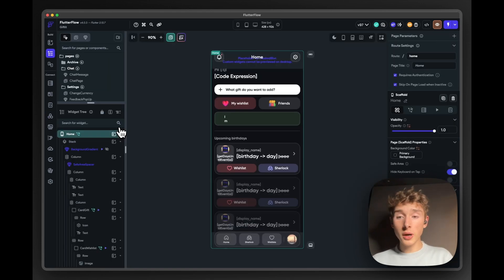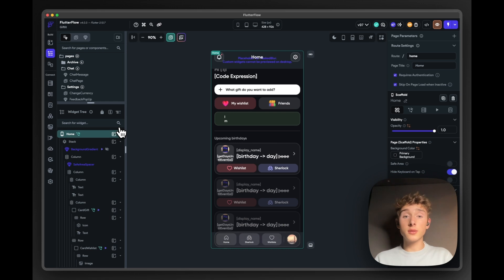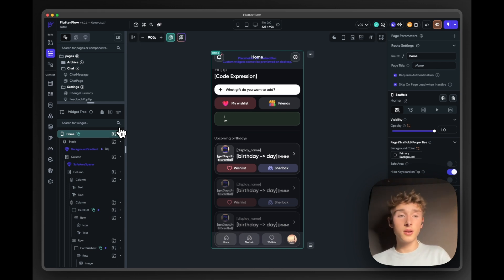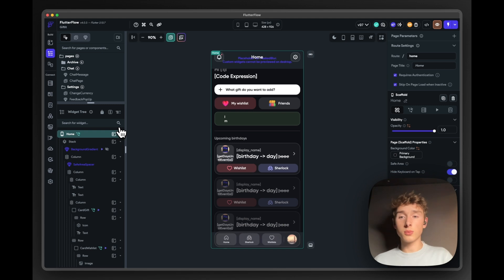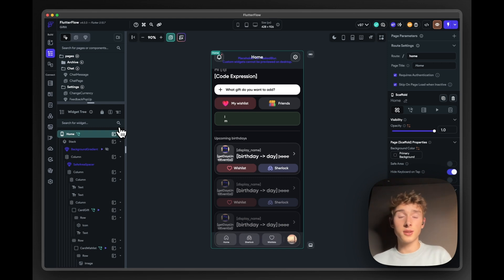And then talking about the layouts in FlutterFlow, design plays a very big role in this. One important thing that I always want to achieve when building a page in FlutterFlow is that it needs to match my design one-to-one. So as you can imagine, this brings up some challenges sometimes.